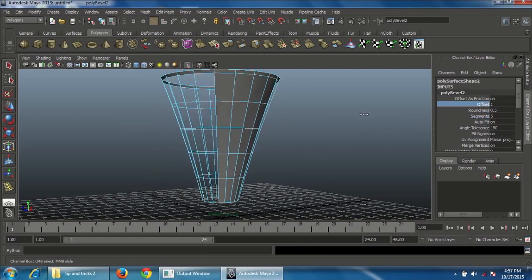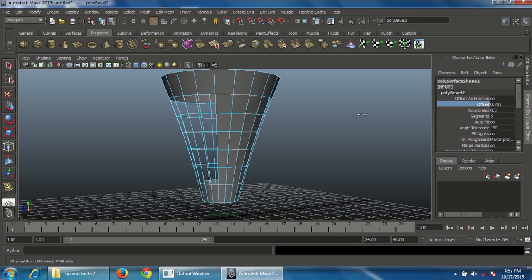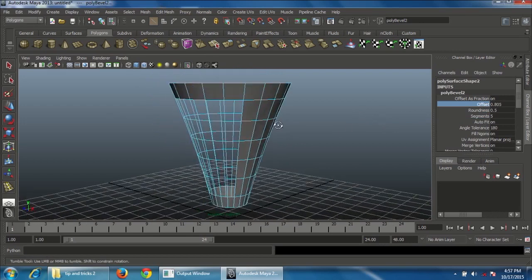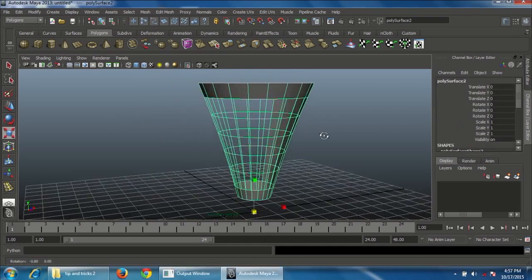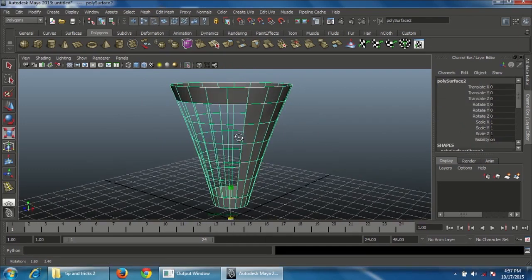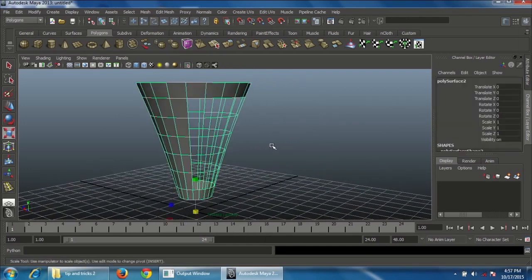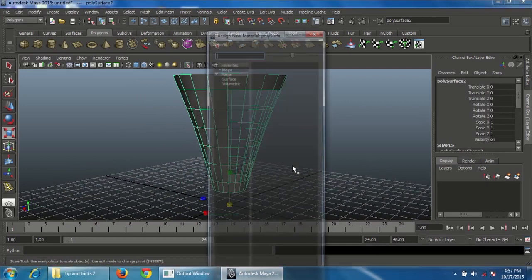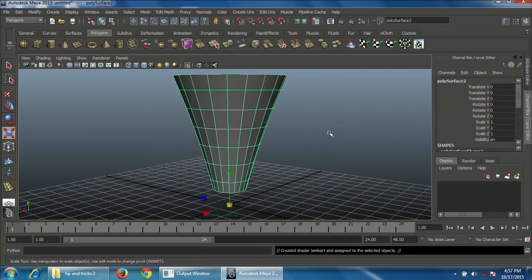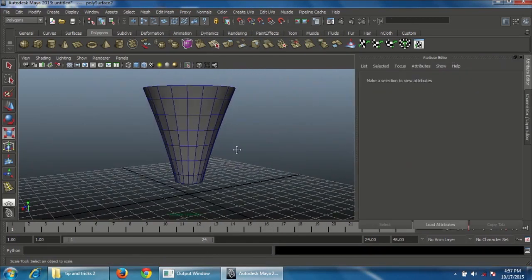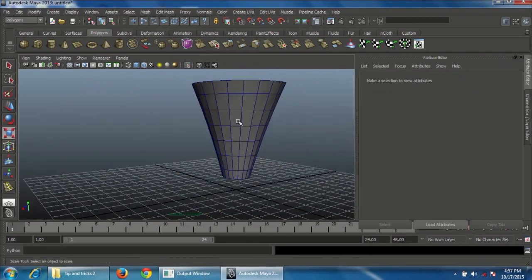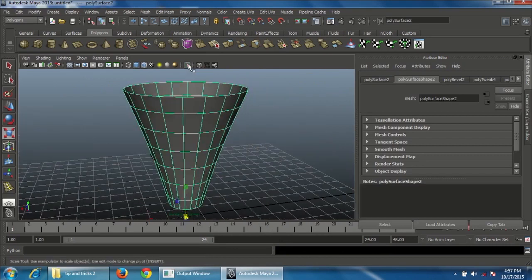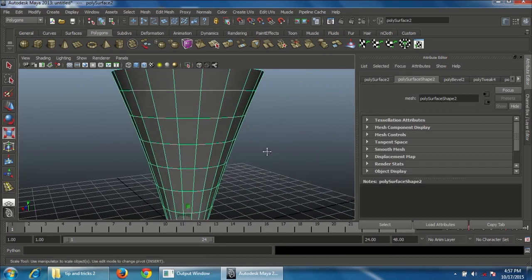Increase the offset value. Some faces are hidden, but it's easy to fix — go to Object mode, right-click and assign a new material, and choose Lambert. The whole faces should now be cleared.